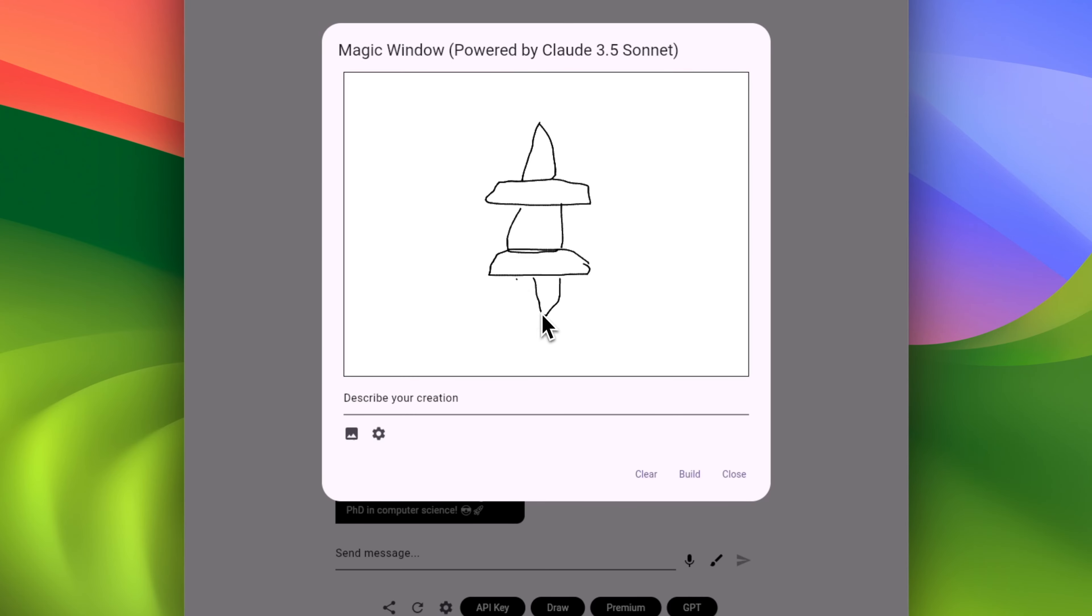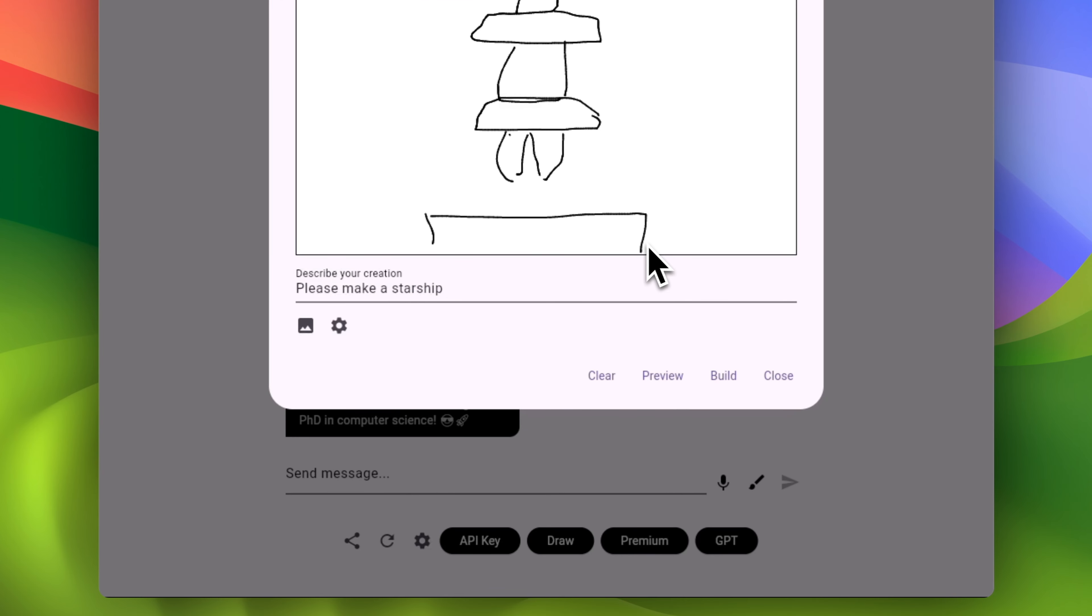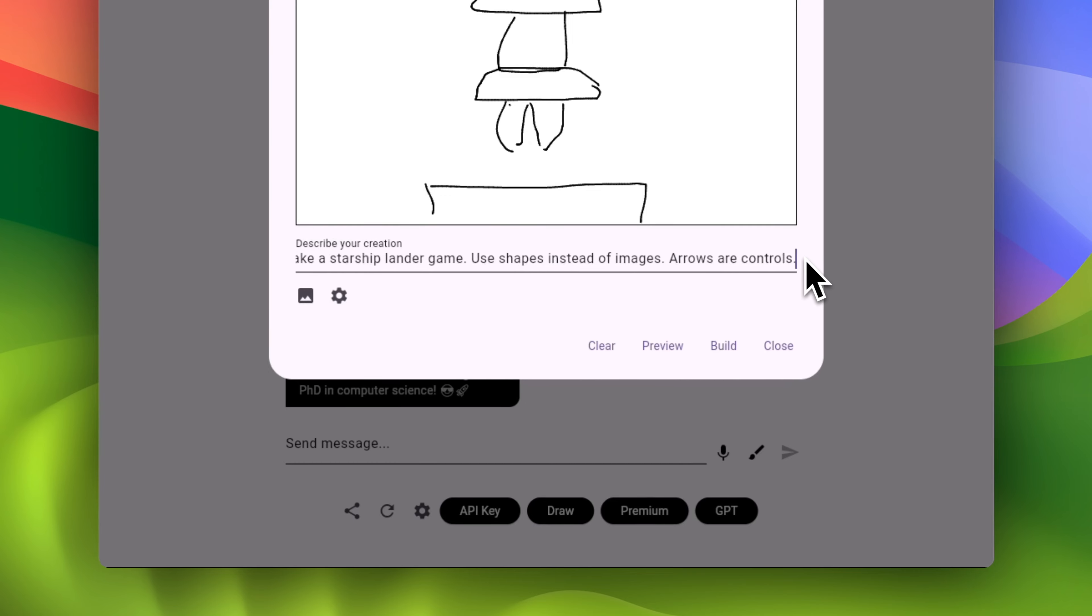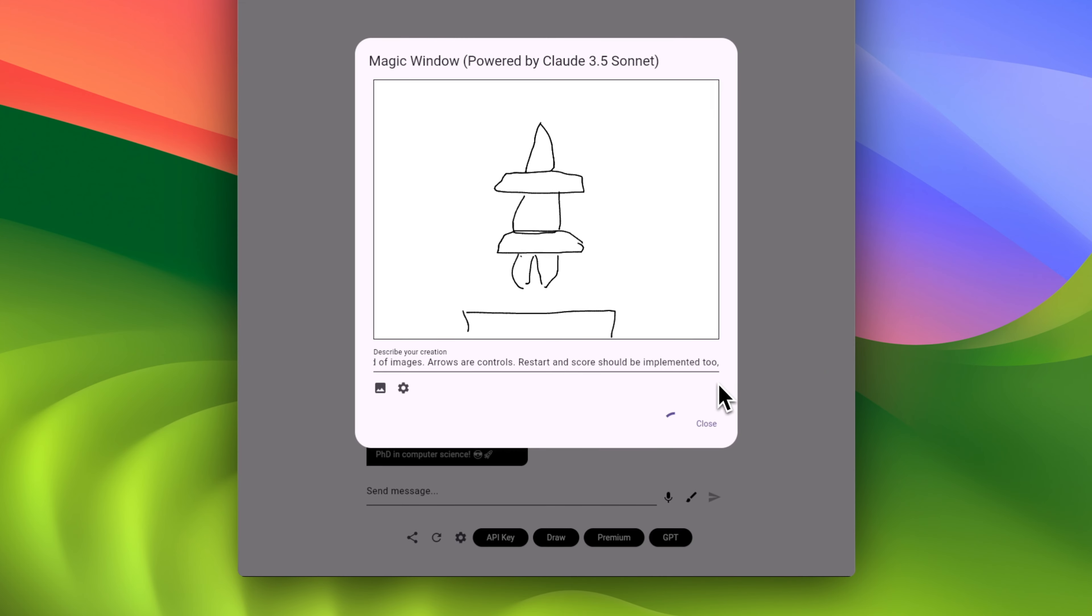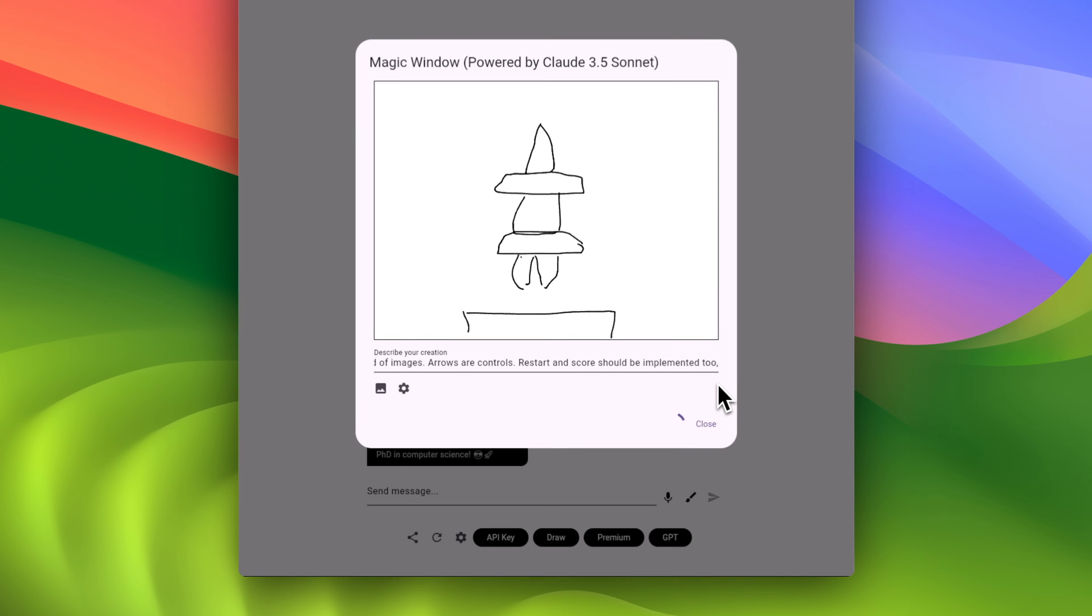I made a cool game in 15 seconds. We started with a prompt: please make a starship lander game. Step number two, clicked the build button and waited for the result.